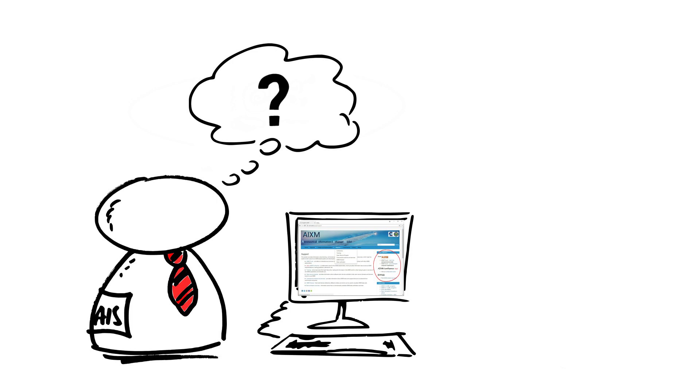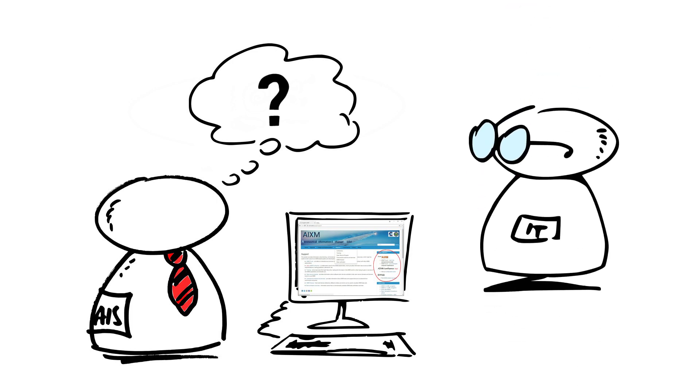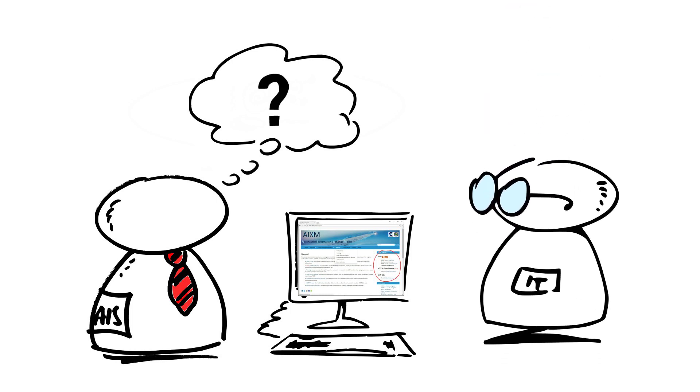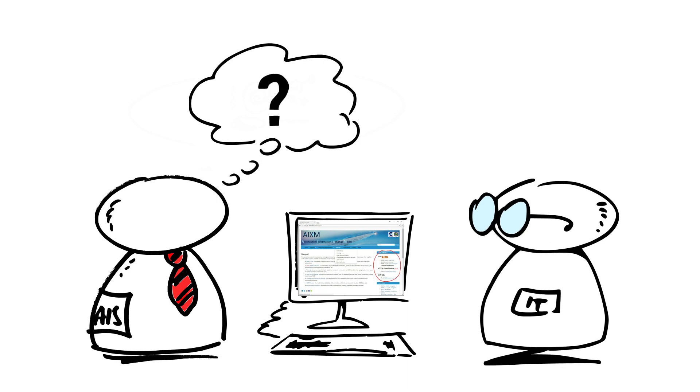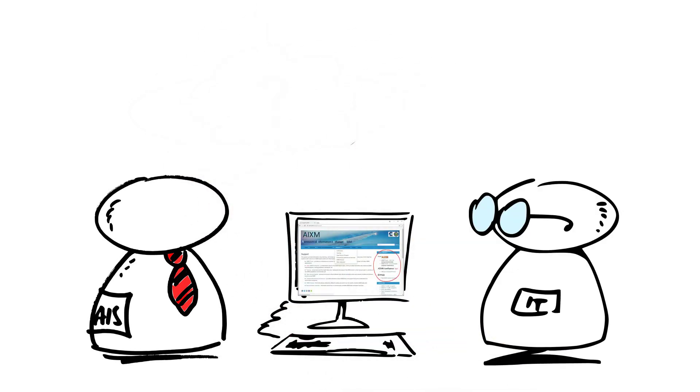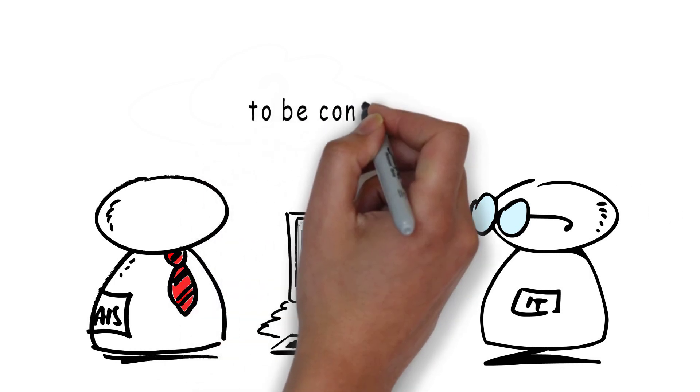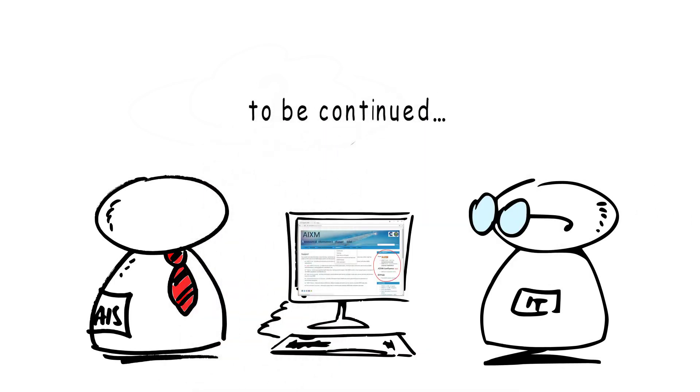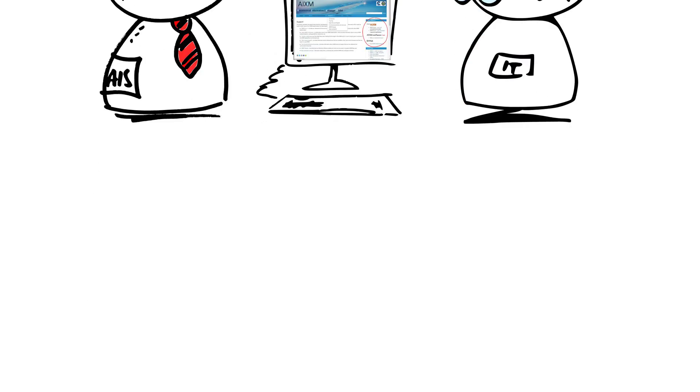Luckily, just in this very moment, an IT guy appeared out of the blue. For sure, he will be able to answer all the questions our AIS guy was concerned about.